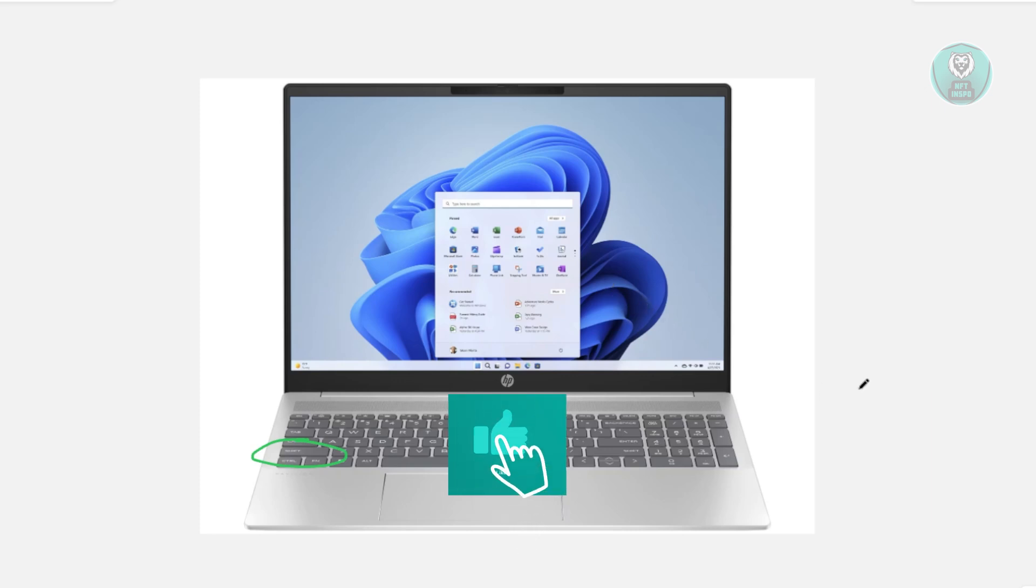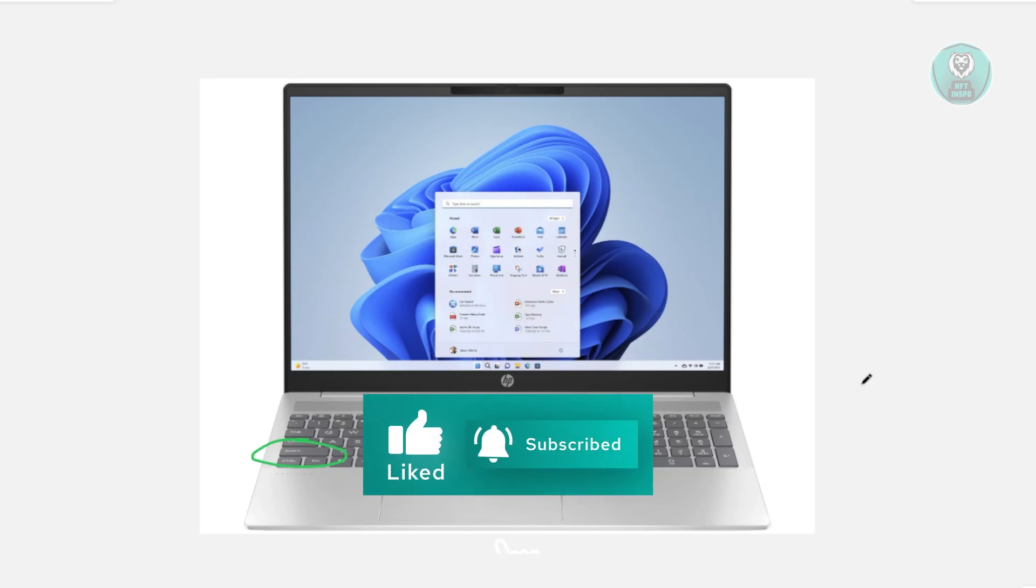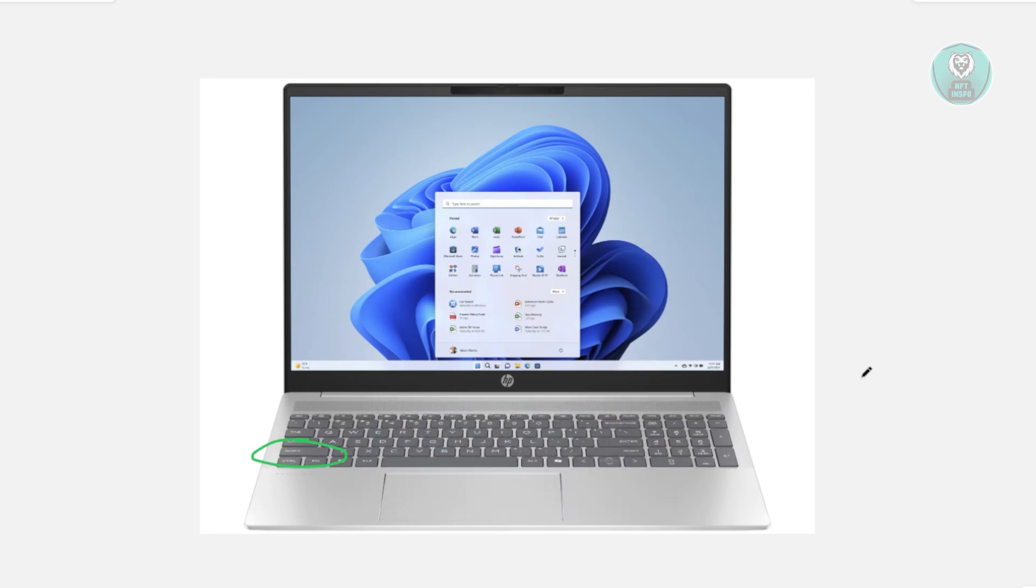But that's about it. Hopefully this video was able to help you. Like and subscribe to NF10spo. Thank you for watching.